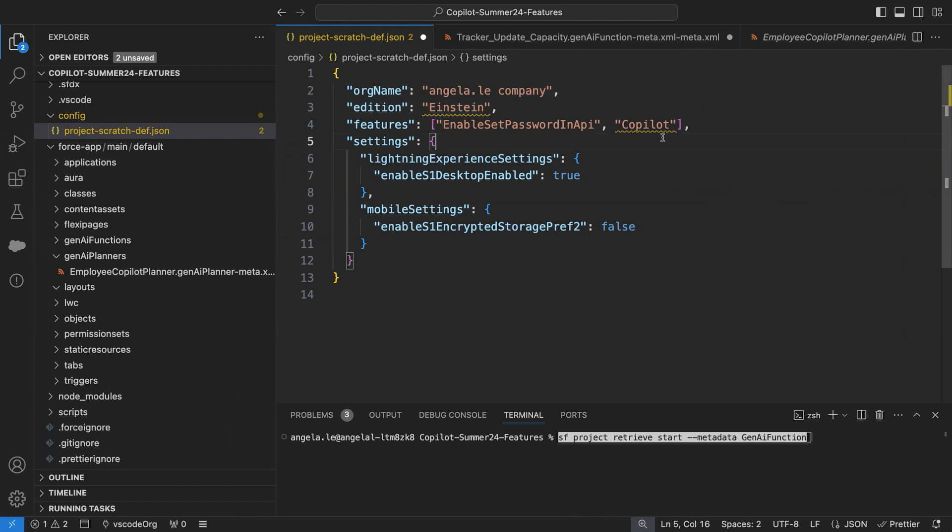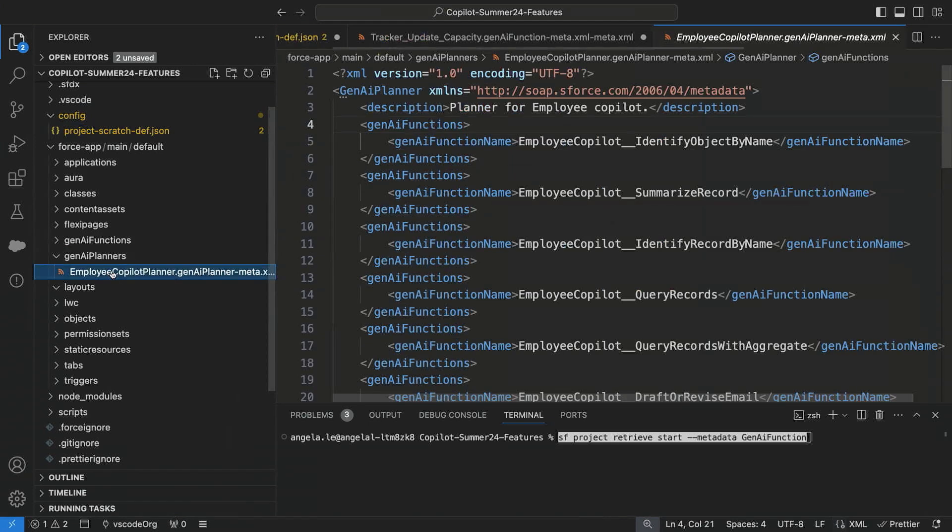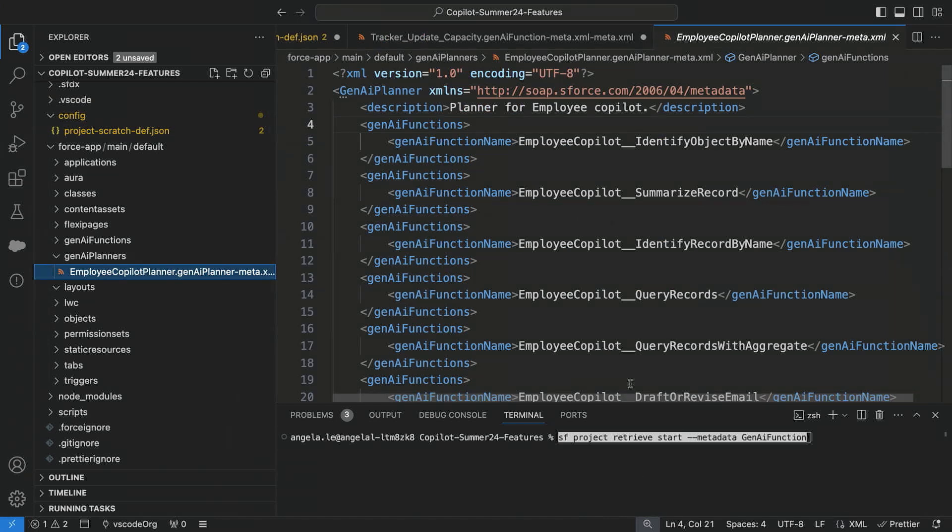So now that we have our Scratch orgs ready and up and running, let's take a look behind the hood and look at our metadata. So I already ran a function that will bring in the metadata for all of Co-Pilot.